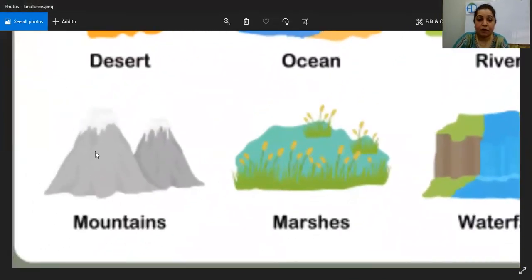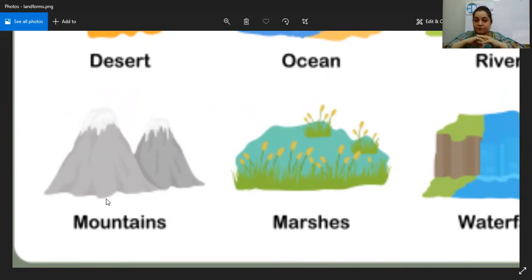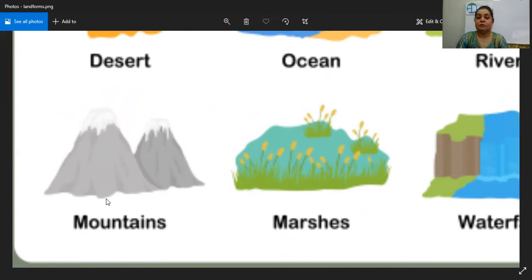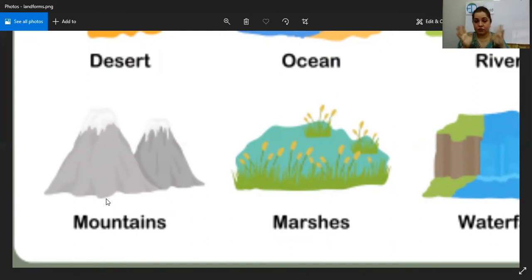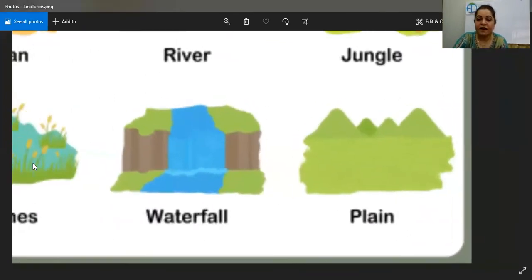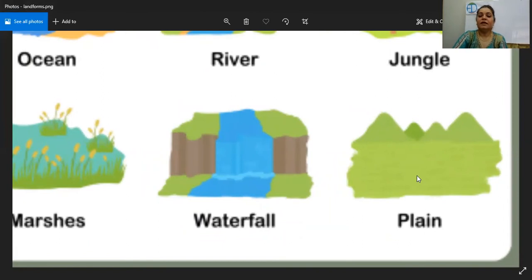Mountains are very huge rocks, very very high. There are very few animals that live on mountains, but yes there are some. Mountains are very high solid rocks, and sometimes they shake. There are snow-covered mountains, rocky mountains, and green mountains — different kinds of mountains. Then there are marshes, like ponds with plants — also a landform. Then there are waterfalls which make rivers, and then the rivers join the oceans.